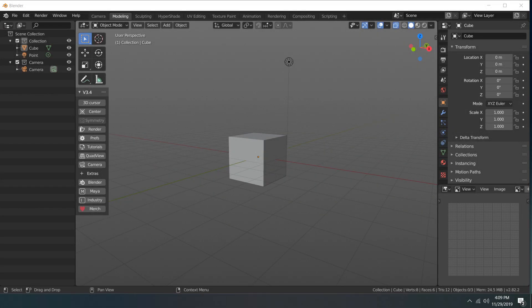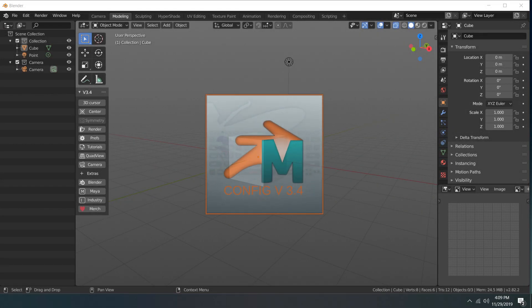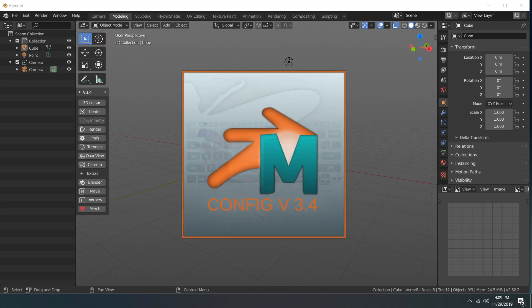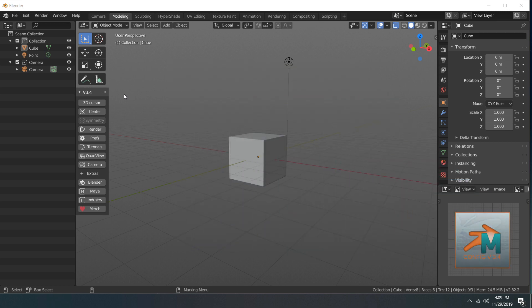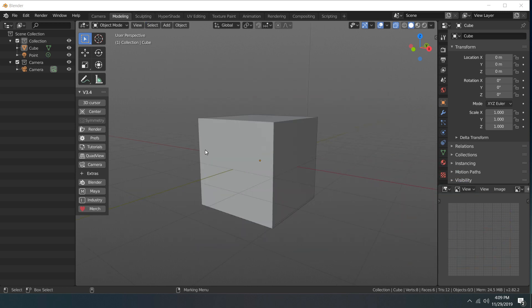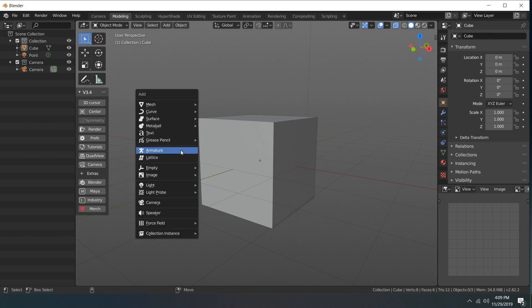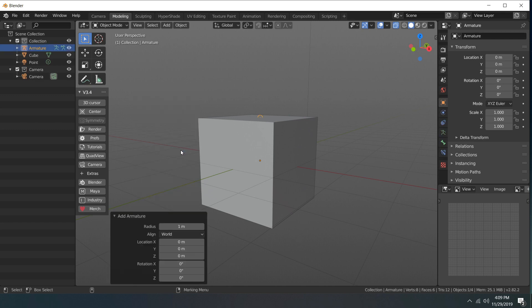Hey guys, welcome to another FormAffinity video. In today's video we're going to talk about version 3.4 of the Maya Config addon. So a few updates in this version. First, if you go ahead and add an armature, set that to in front so that we can see it.